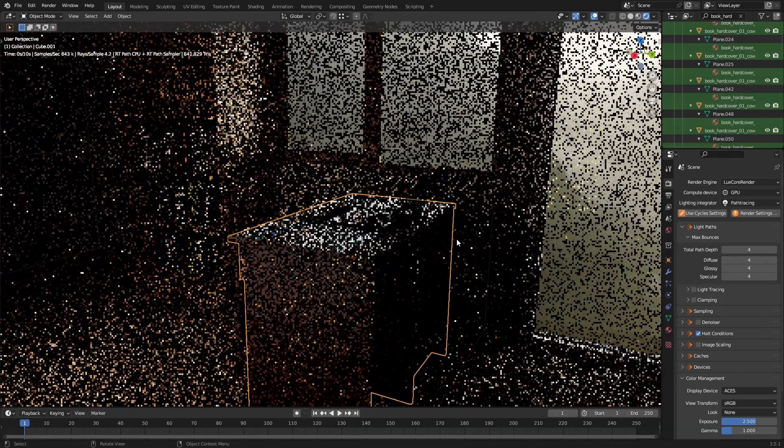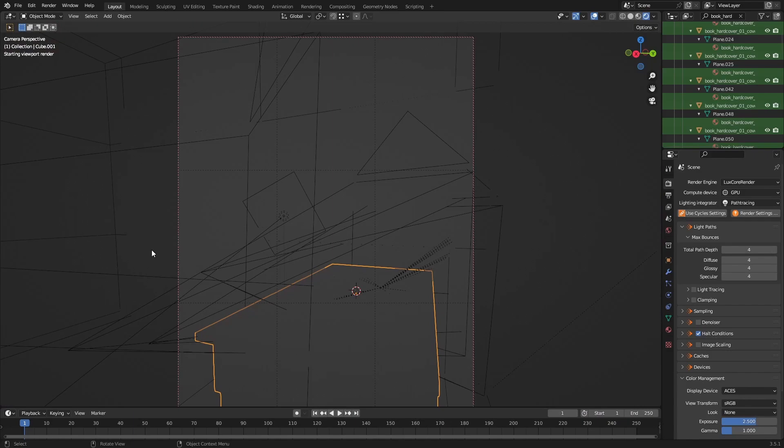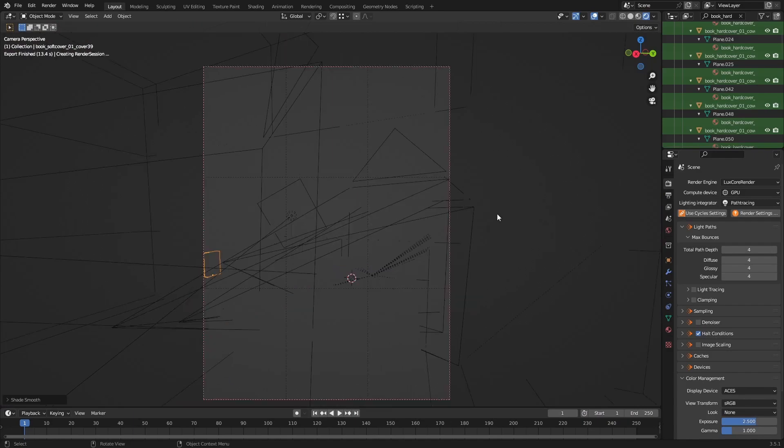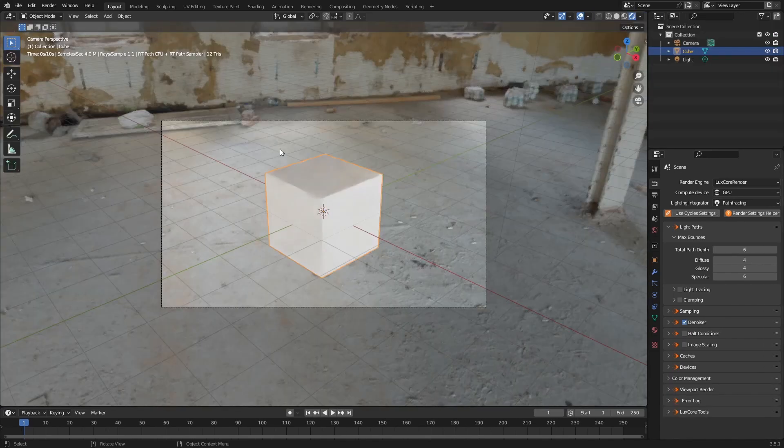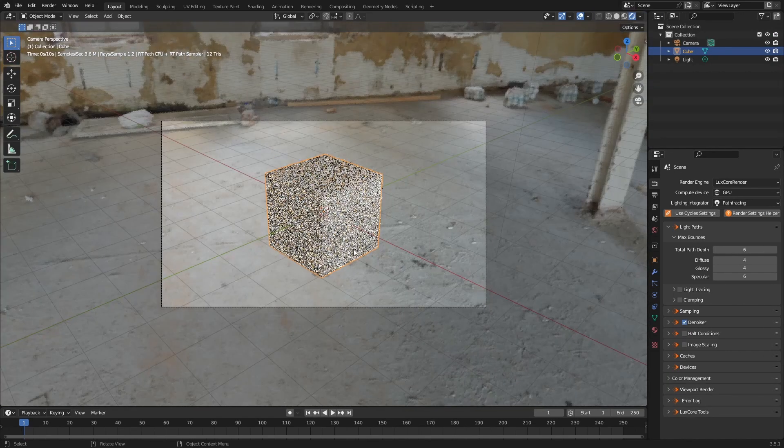LuxCore is pretty quick, but it constantly has to reload when you go in and out of camera view or zoom while looking through the camera. It's not a problem in smaller scenes because the loading is so quick, but once the scene gets bigger, it takes pretty long and is pretty annoying.